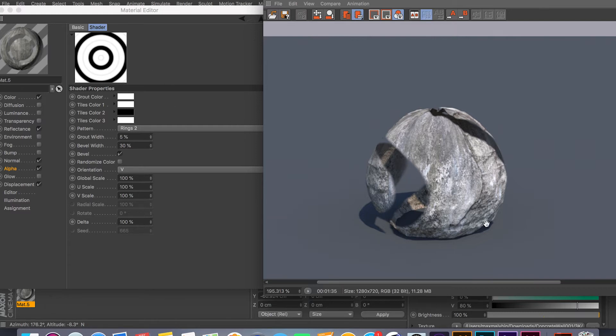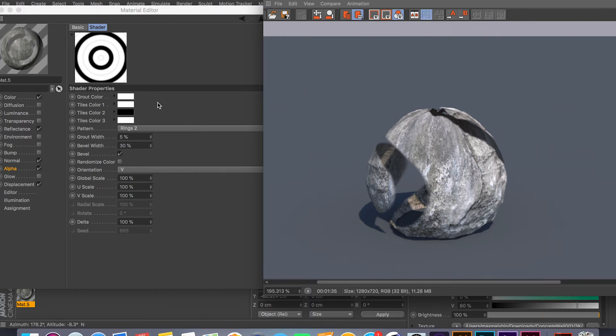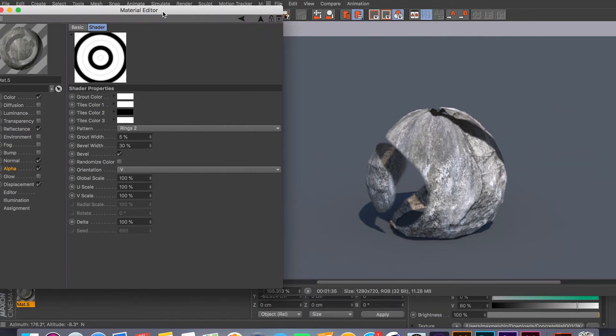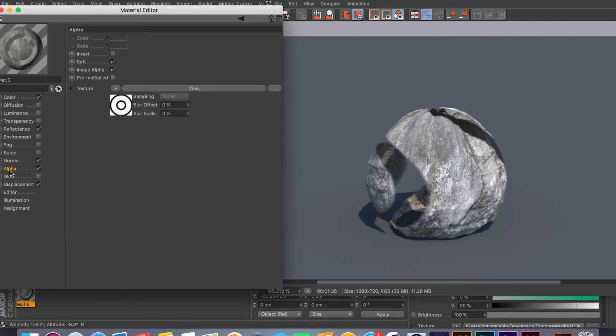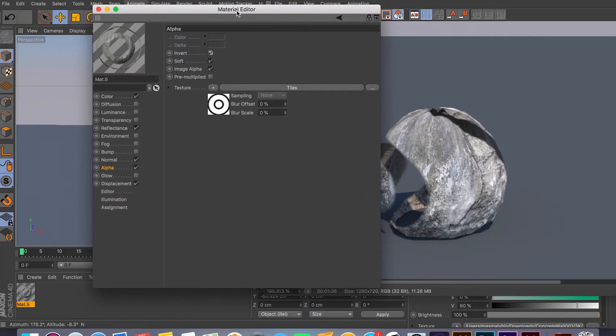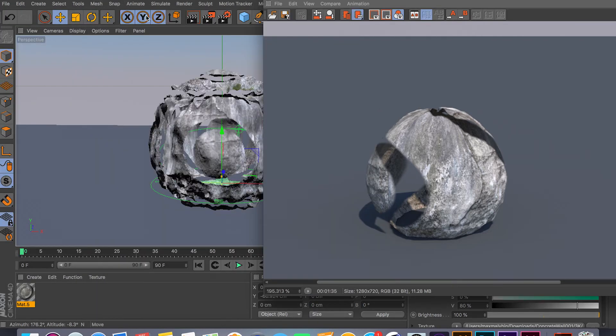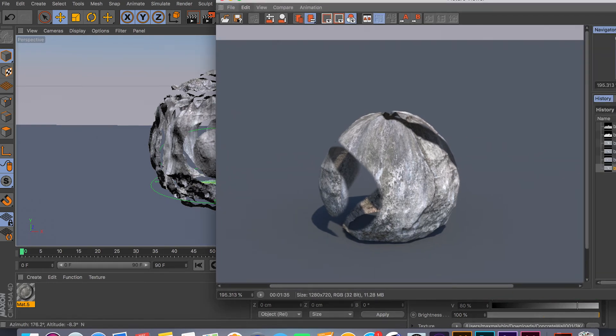As you can see, the black is knocking out the geometry polygons, and the white is keeping the geometry polygons. So you can use any texture to mask out whatever part of the object you want. Also, you can go on your alpha and you can invert it and get a different result.